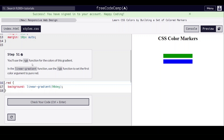You'll use the RGB function for the colors of this gradient. In the linear gradient function, use RGB to set the first color argument to red.